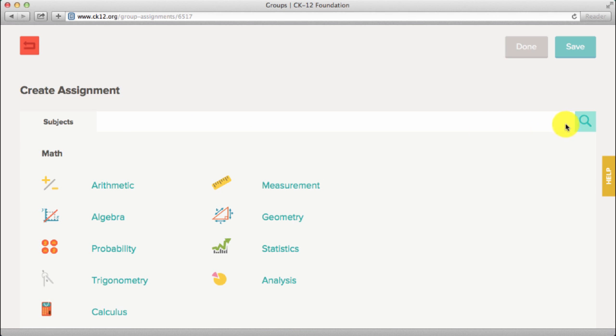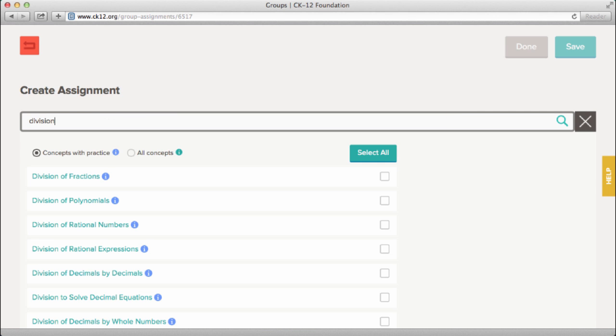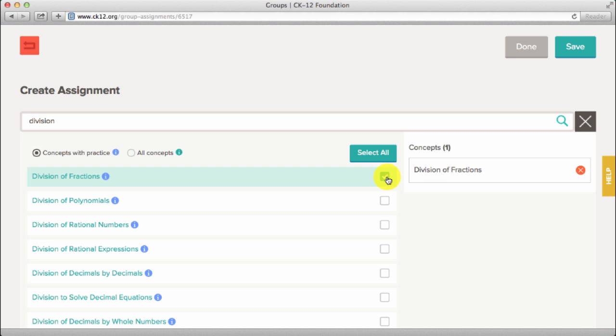Search for concepts or select a subject to view a list of topics. Click the checkbox to add the concept to your assignment.